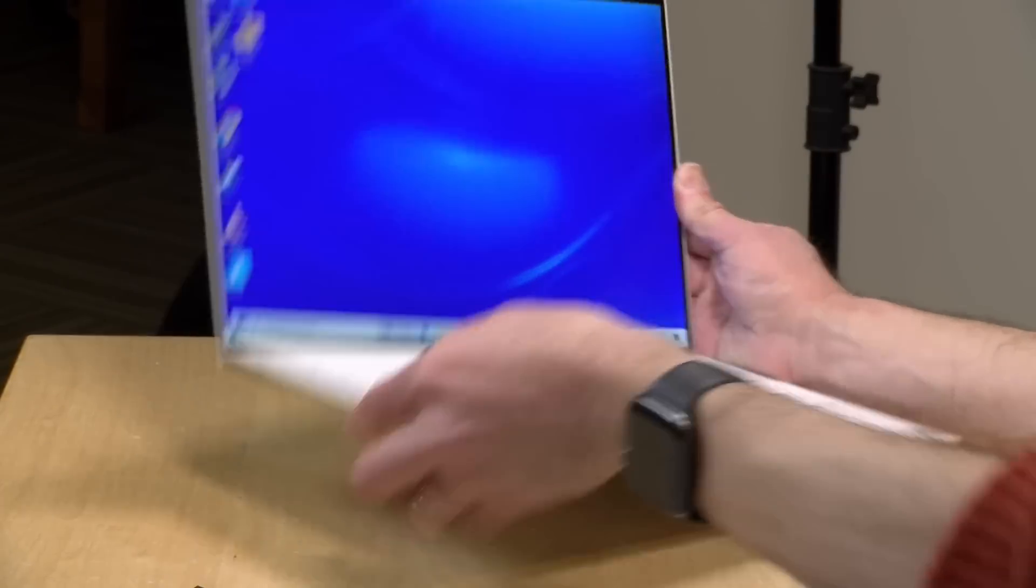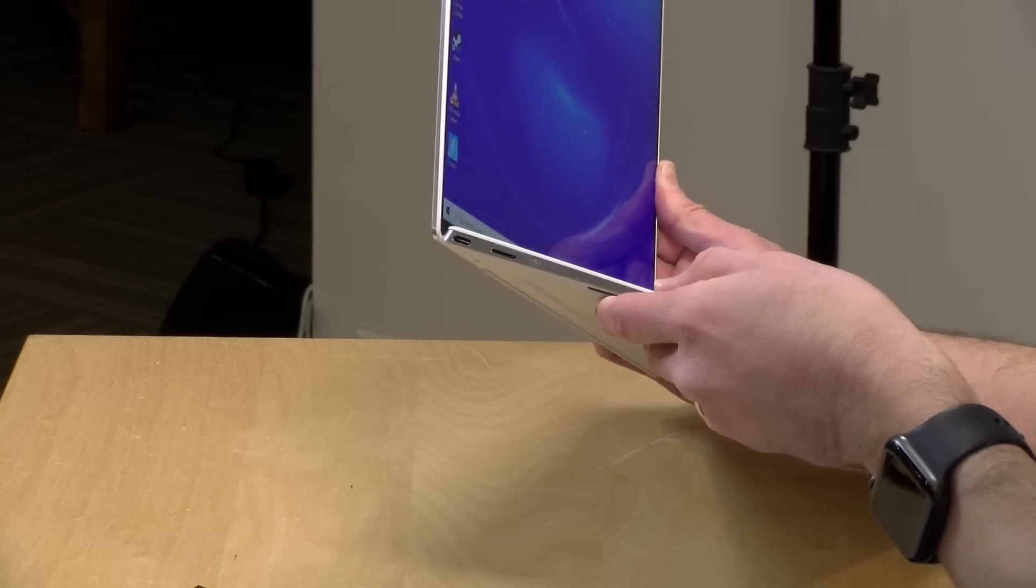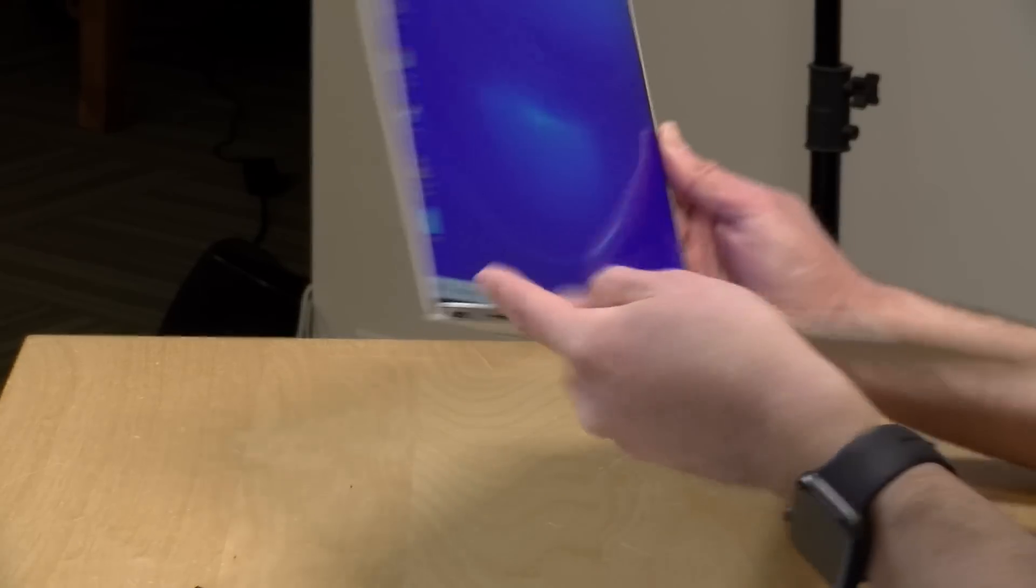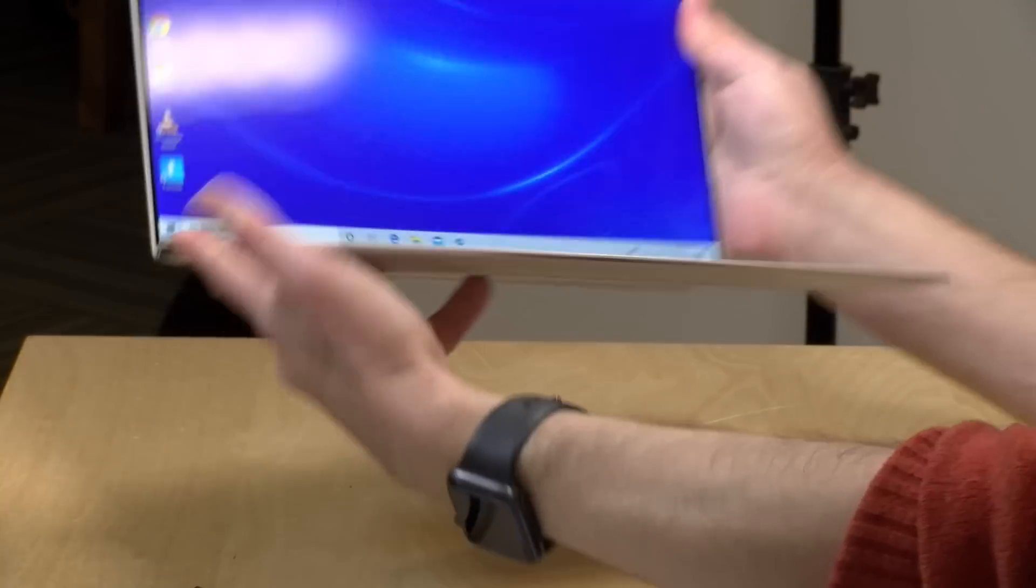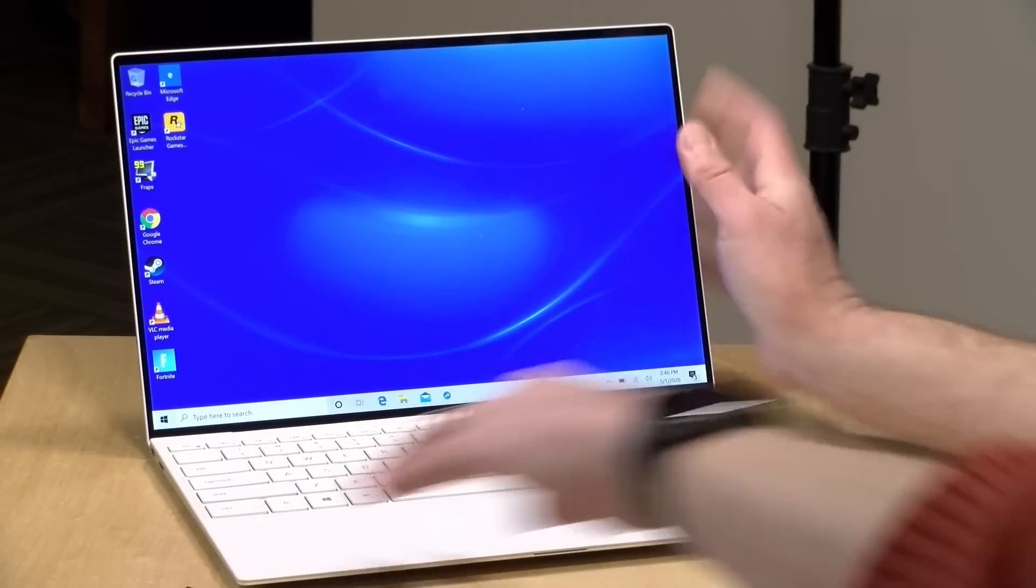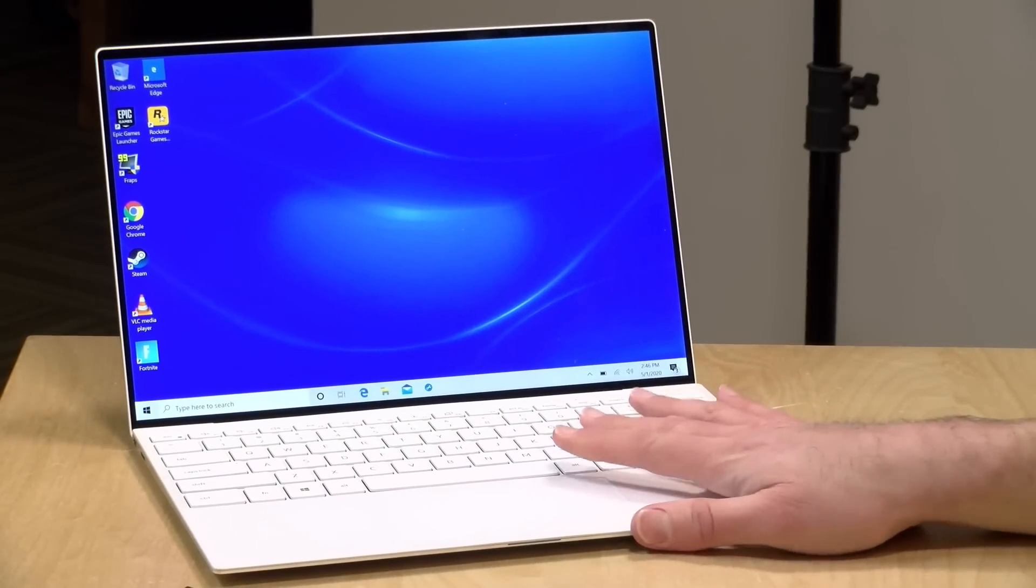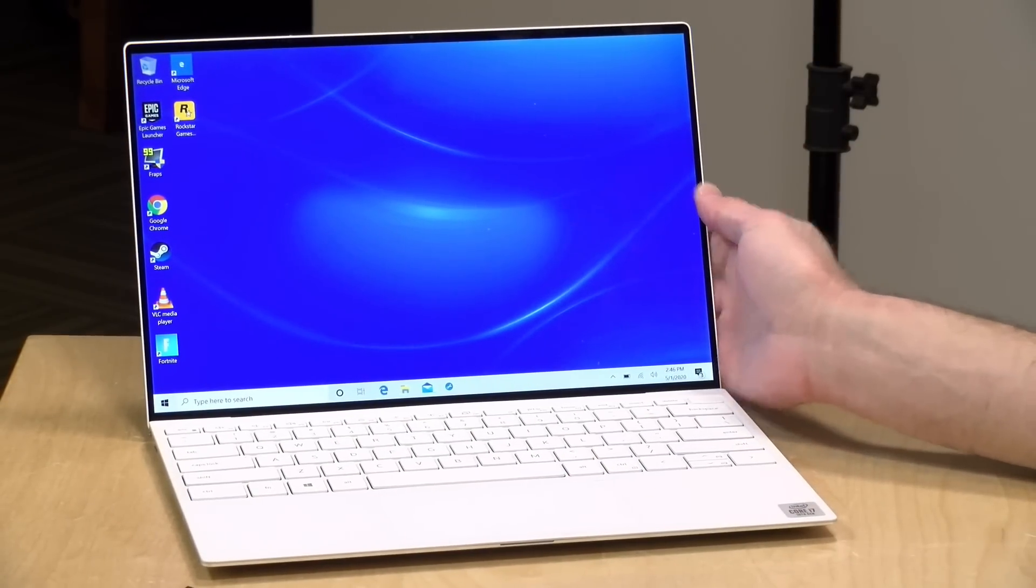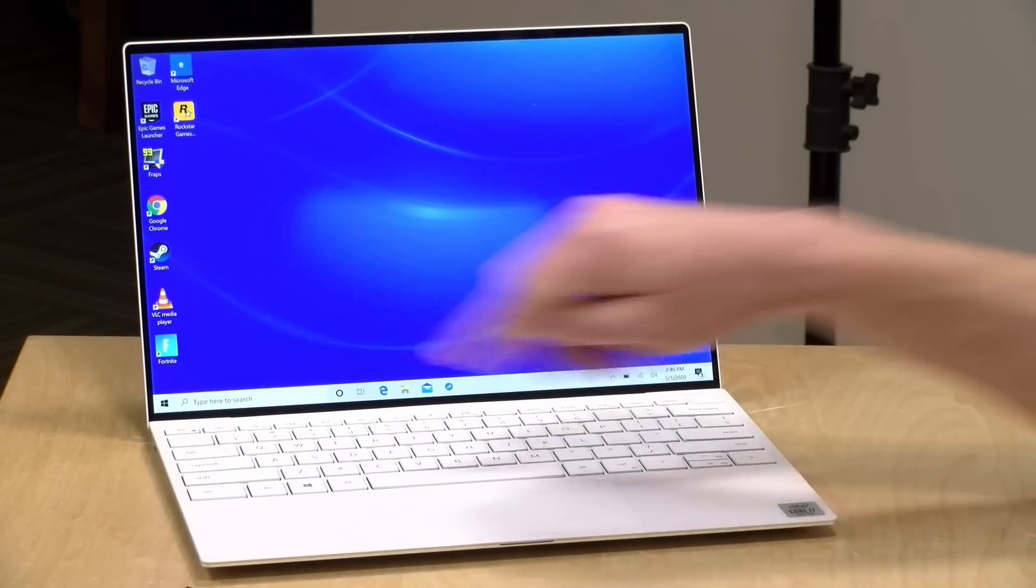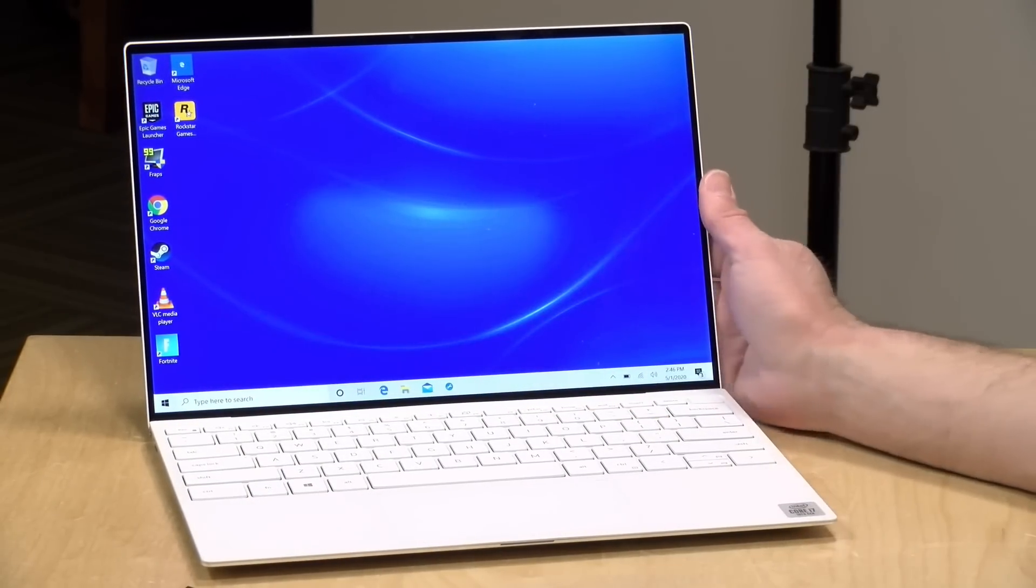But I did like the fact that this one's got two Thunderbolt 3 ports on it. One on the left here and one on the right. These are four-lane Thunderbolt 3 ports. You will power the laptop with those ports, but of course those ports do more than just power. So you can get display out, you can get data devices going back and forth.